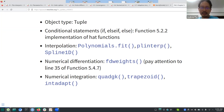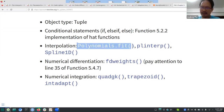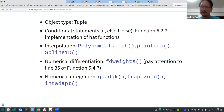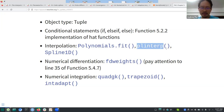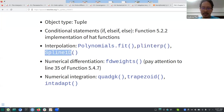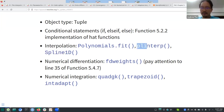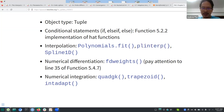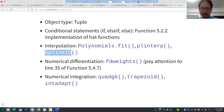You have 'Polynomials.fit' which does the Vandermonde kind of stuff, piecewise linear interpolation with 'plinterp', and 'Spline1D' which is their implementation for cubic splines. 'plinterp' is from FNC, and 'Spline1D' is part of Julia but not FNC.